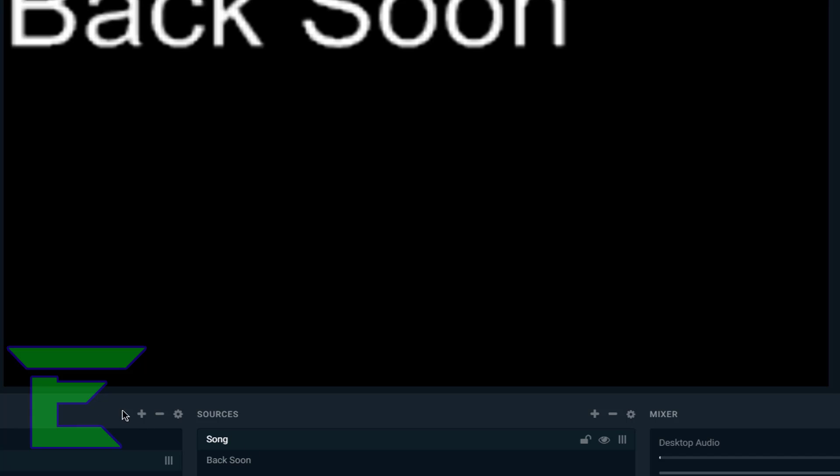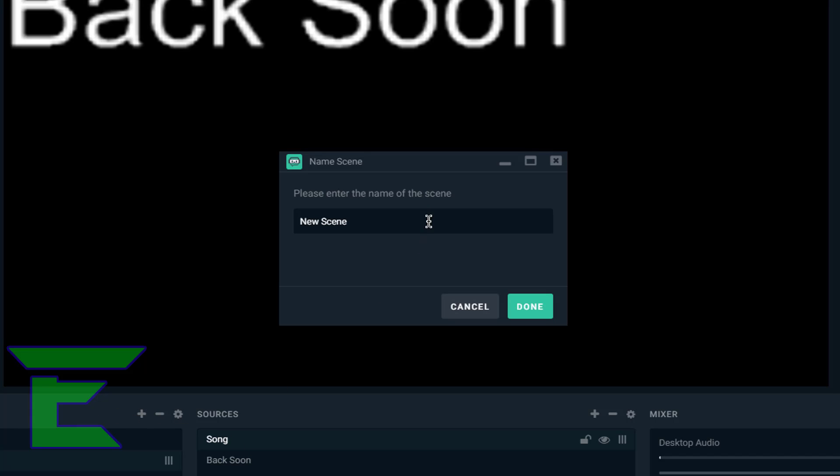Now that we've done our pause scene, we're going to go ahead and create maybe another one if you like. However, there's not really much need for this. We're just going to call this 'neutral', actually I think we should name this 'initial'.